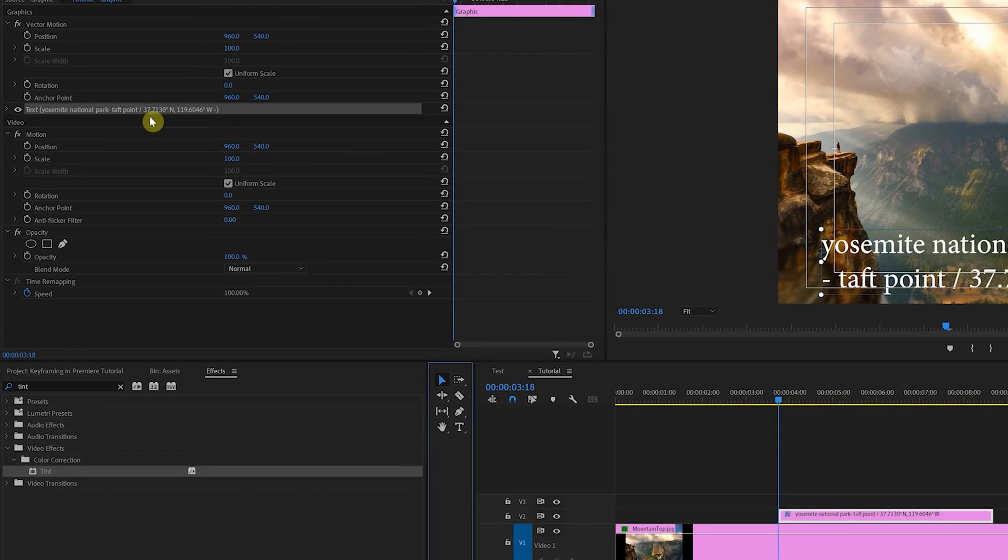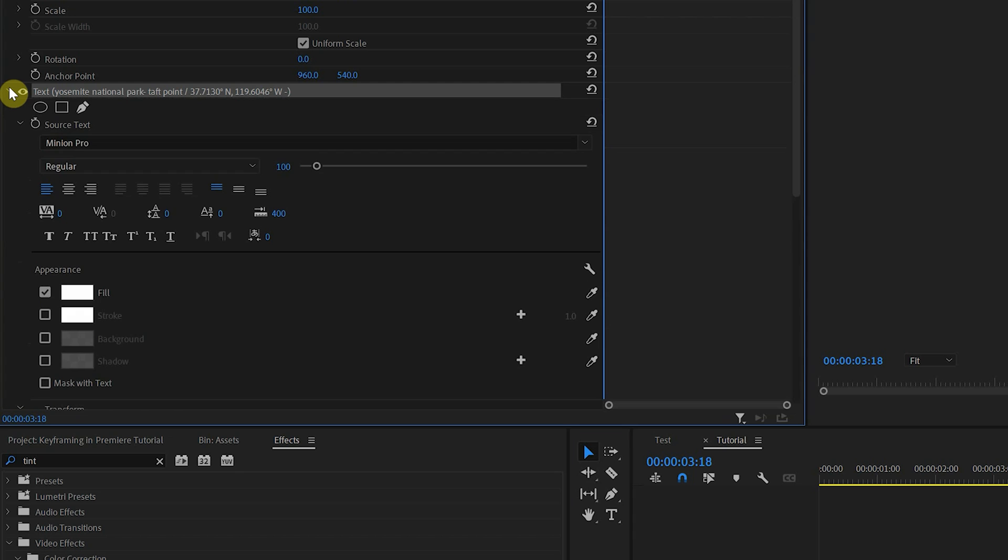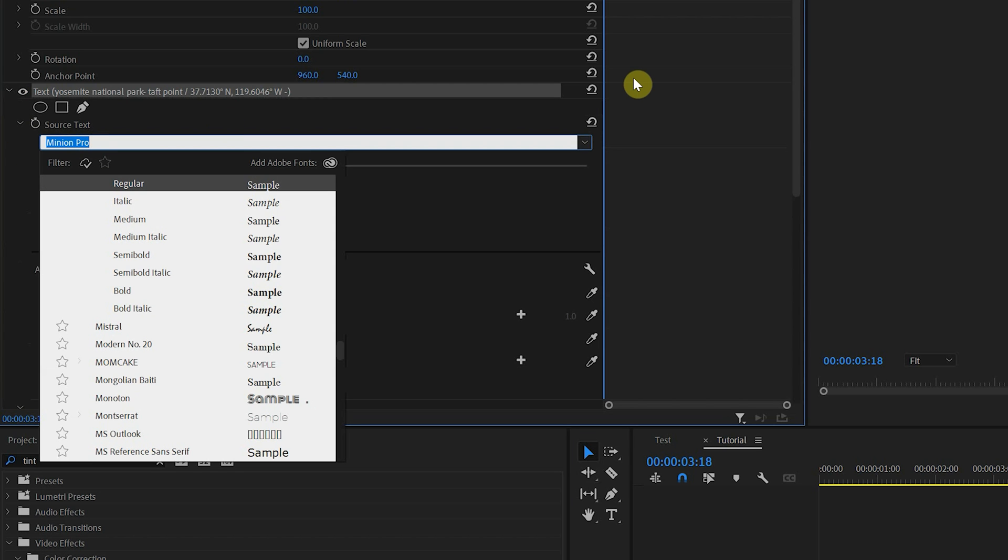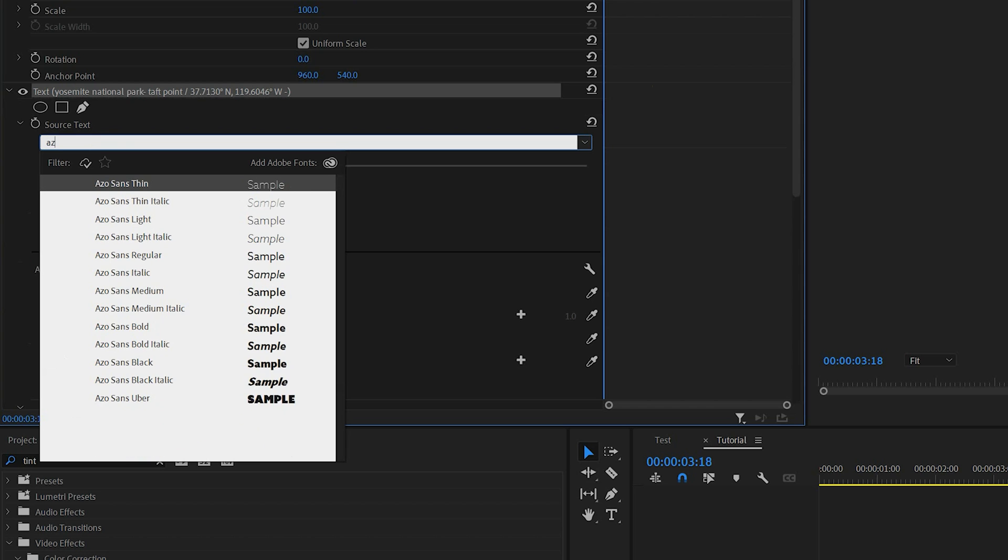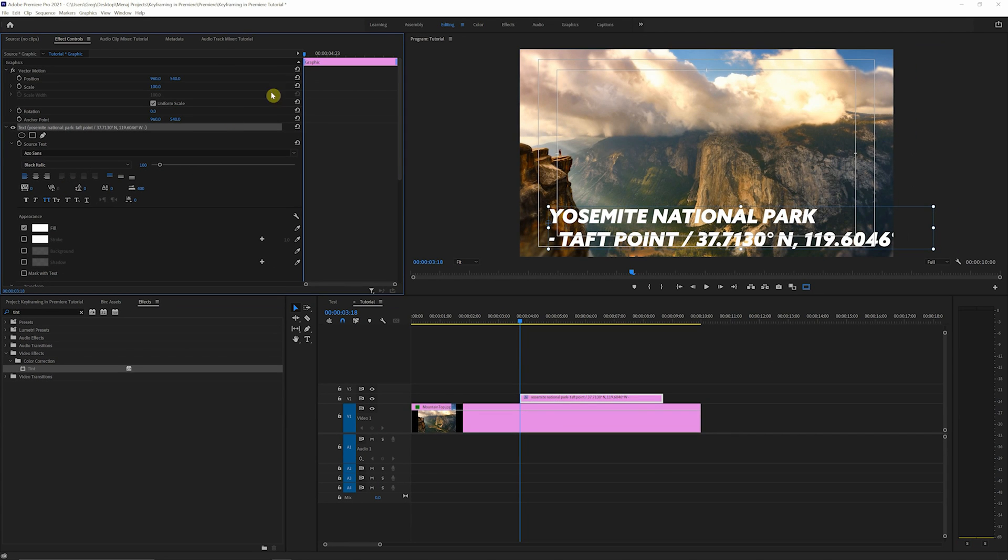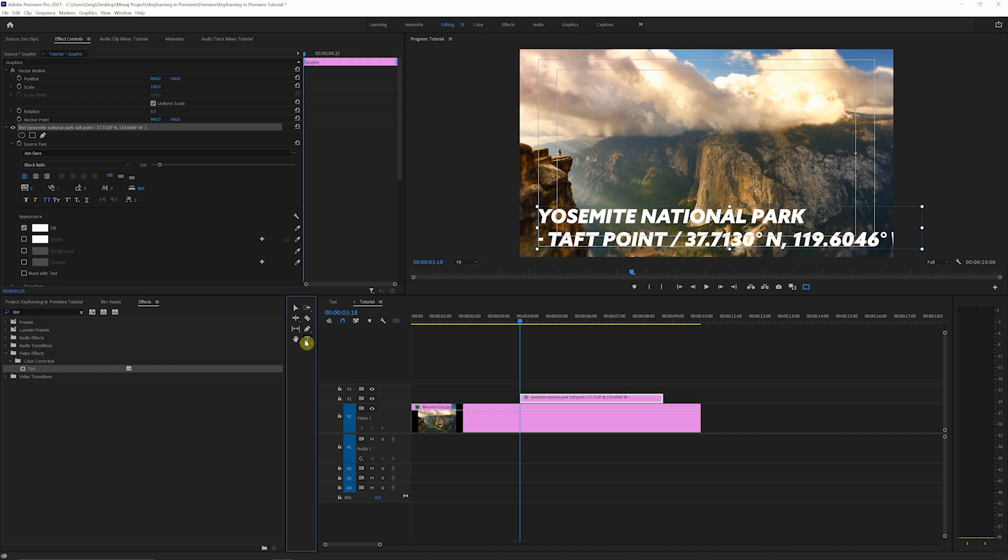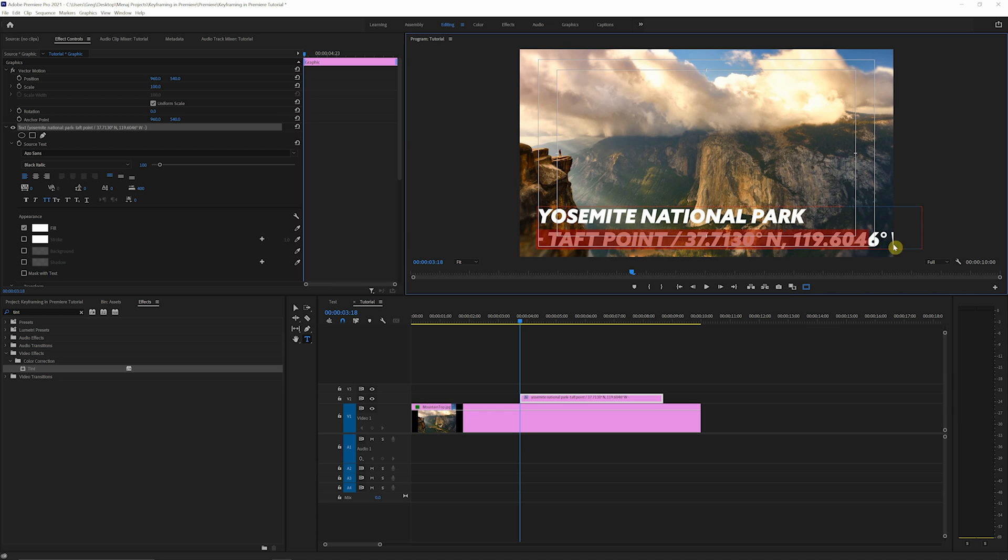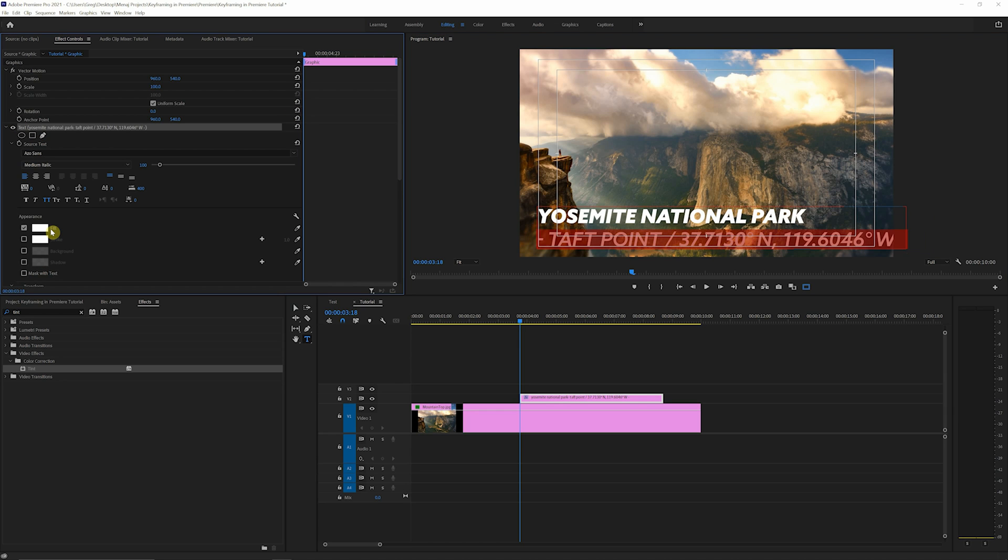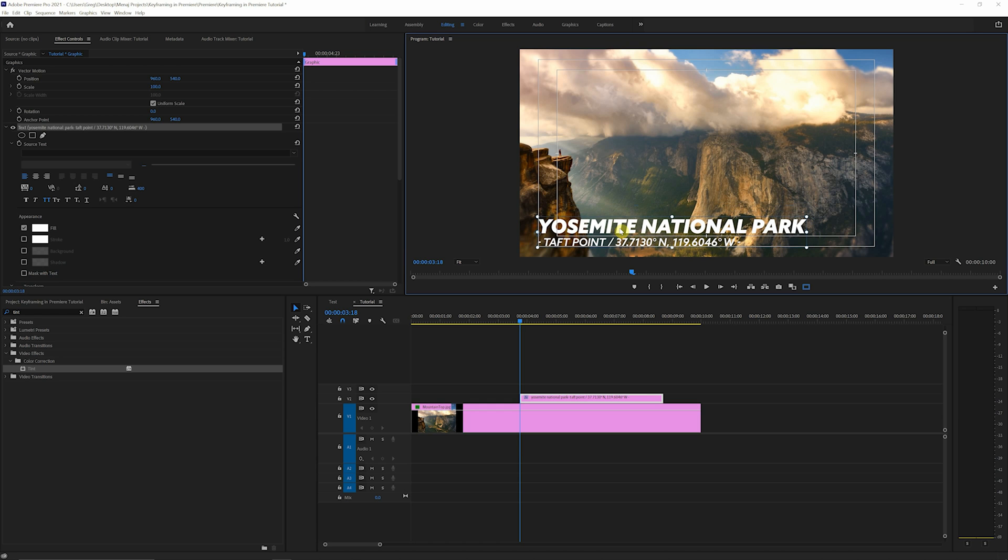As you can see in our effects controls panel, we have the text. Now, the font I'm using is AZO sans, and we're gonna go with a black italic and all caps. As you can see, we're way too big right now, but we're going to select this type tool again, highlight the bottom here, change this to medium italic, and bring the font size down to 55. Giving us a nice lower third, we can click and position this as we would like.